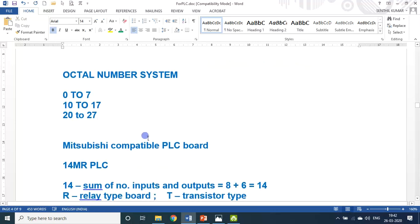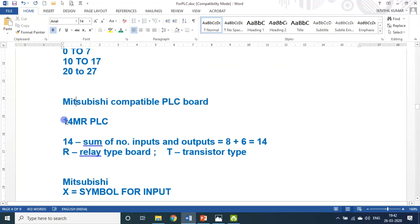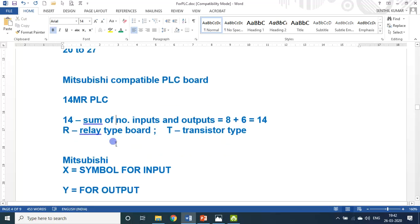I will be using a Mitsubishi compatible PLC board, but I will also show some samples of other PLC brands. I am widely using the 14MR PLC. The '14' stands for the sum of the number of inputs and outputs — this model has 8 inputs and 6 outputs, so 8 plus 6 equals 14. 'MR' — R stands for relay type. If they put 'T' instead of 'R', that means it is a transistor type. I will show you both the relay board and transistor board.